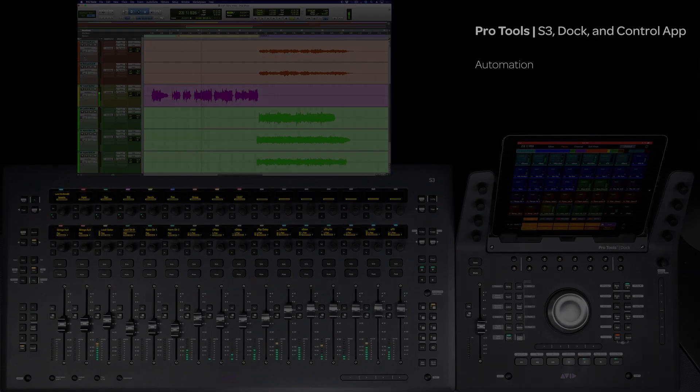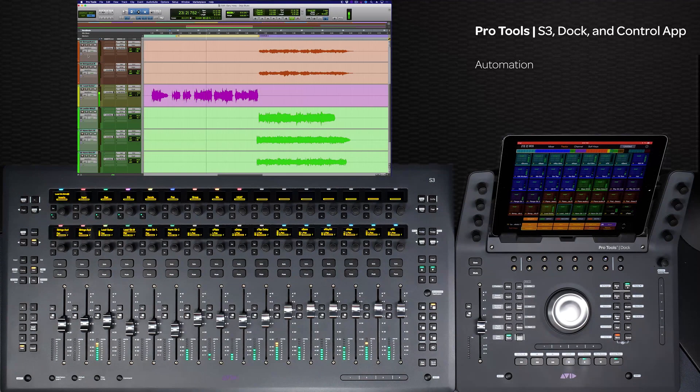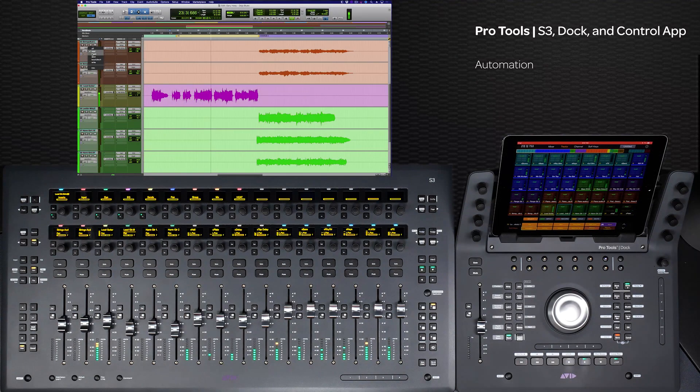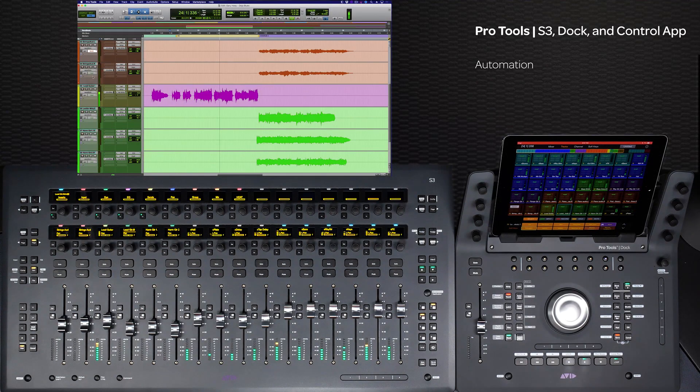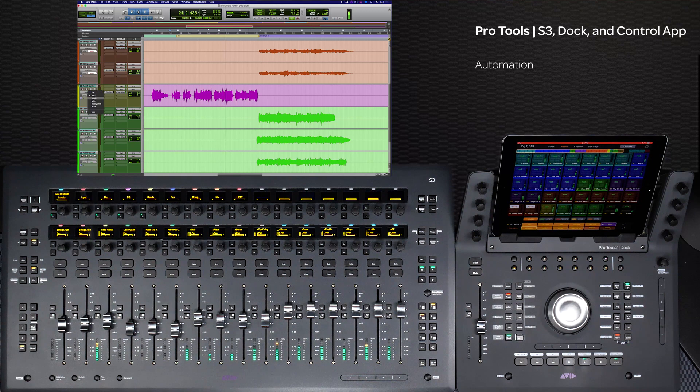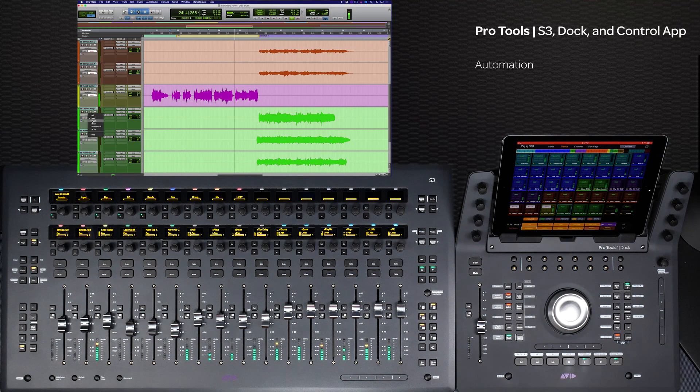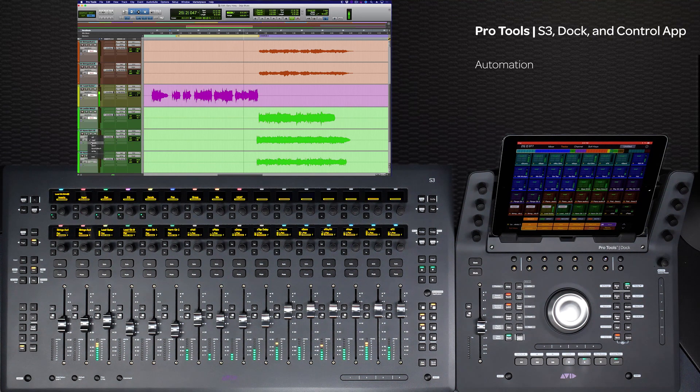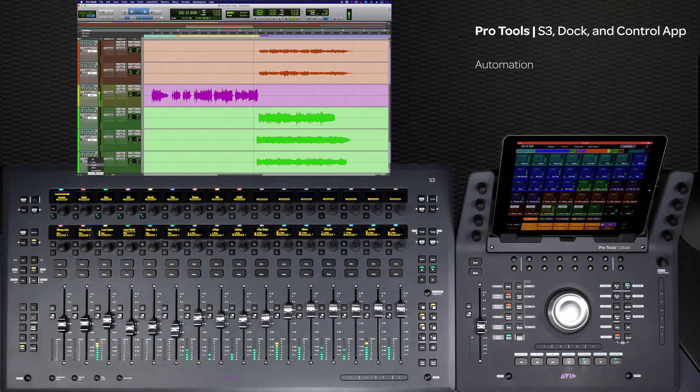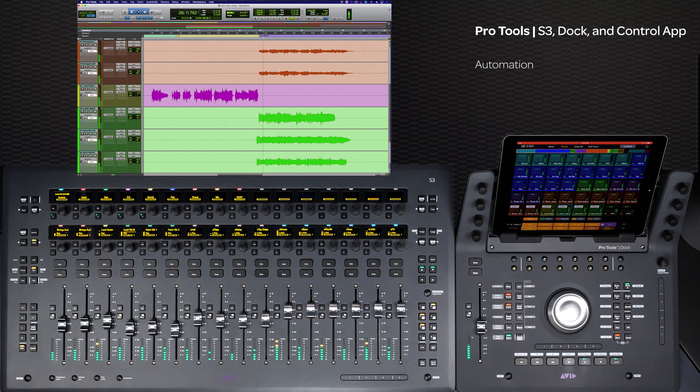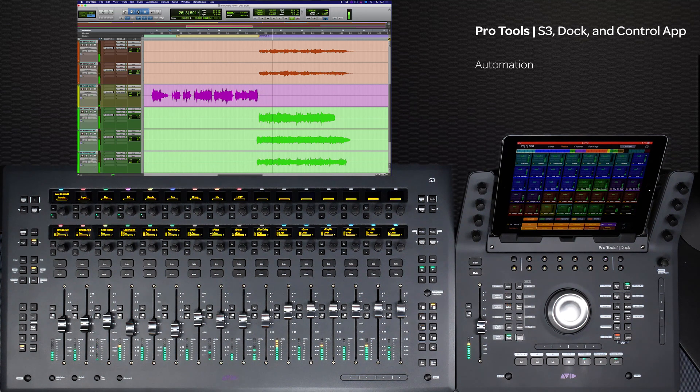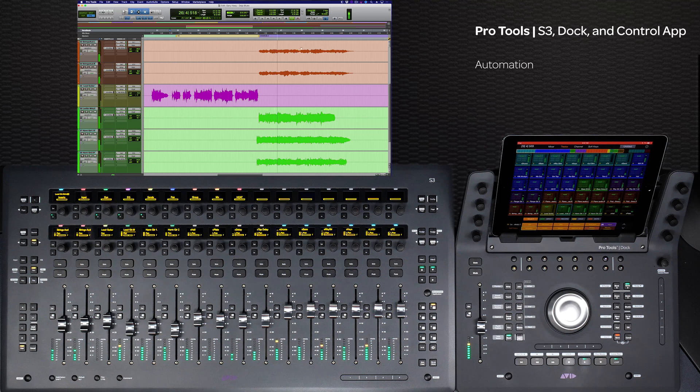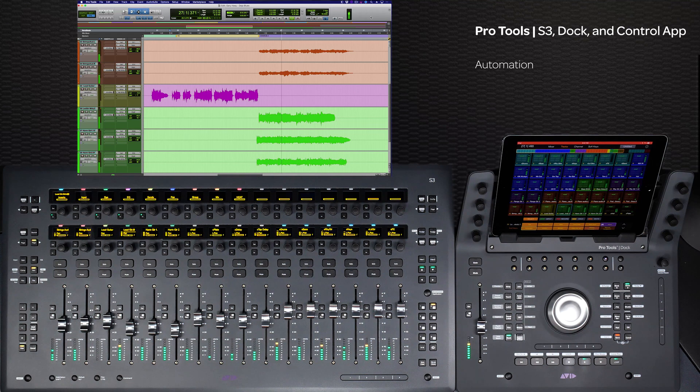When mixing, getting your tracks set up for automation can be a complex task. In this video, we will go over the various ways to set up, use, and write automation in Pro Tools and other Yukon enabled DAWs using the Avid Pro Tools S3, Dock, and Control App.